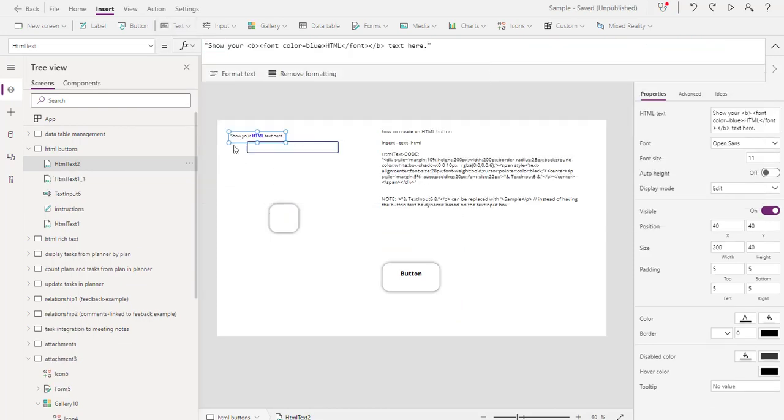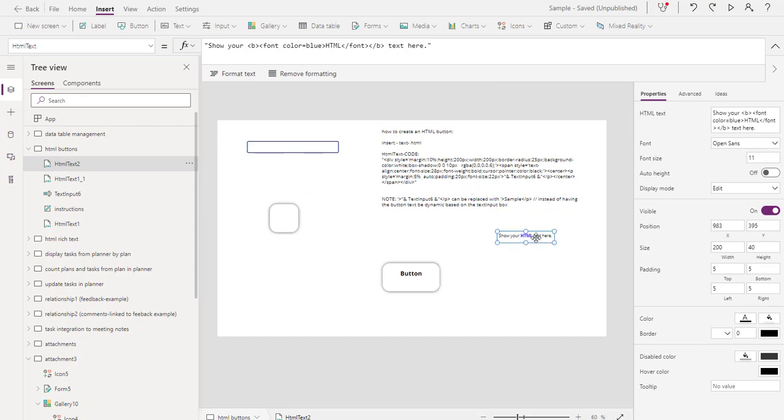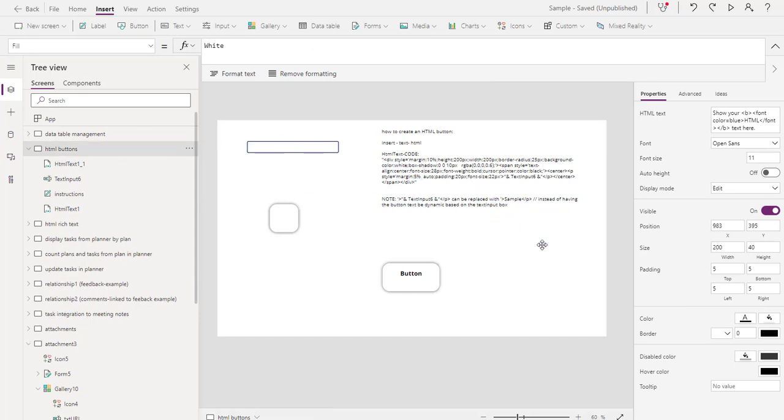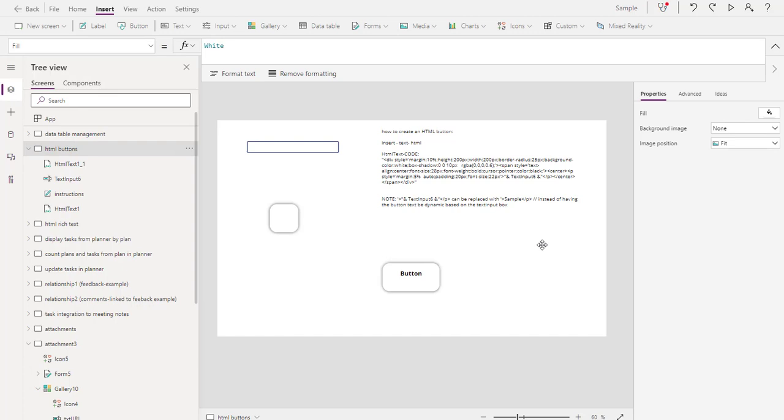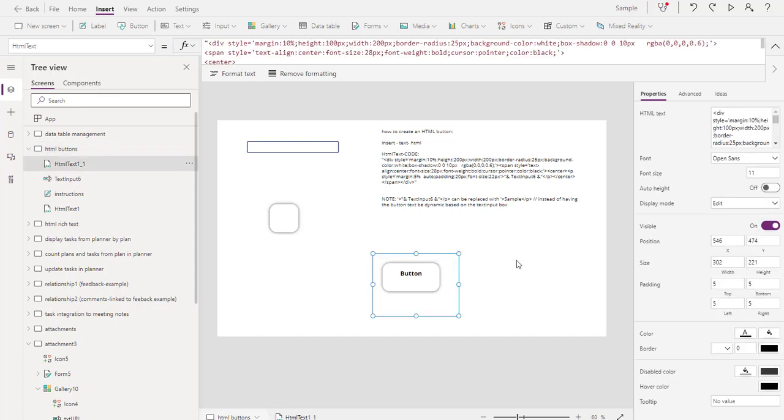Then you just put in the code right here, show your HTML text here, and we go from there. That's how you create an HTML button. It's pretty easy to do, and you can add different look and feel to your screens.